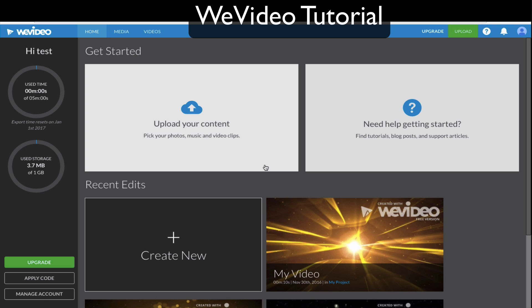Technology teacher here. I'm just going to show you some of the basics of using WeVideo. This is the home page after you log in with your Google account.